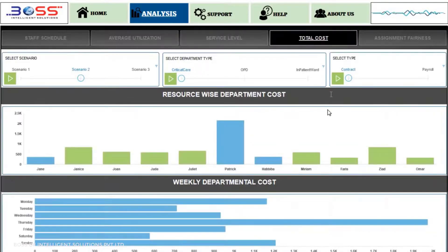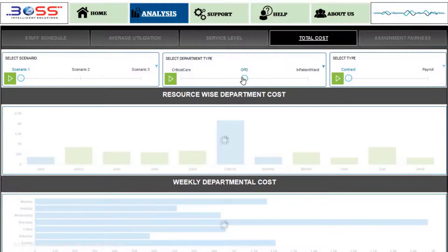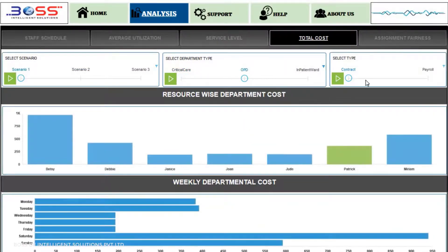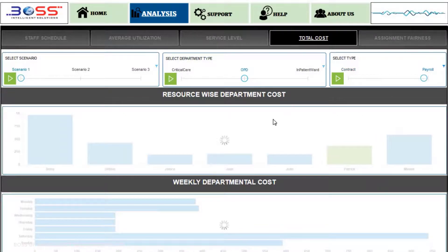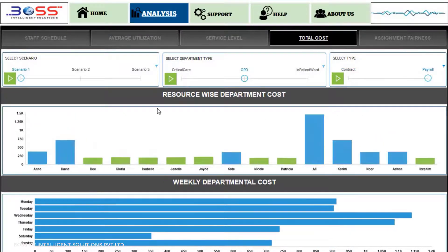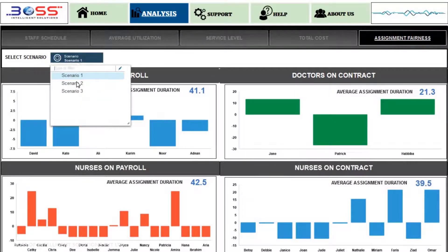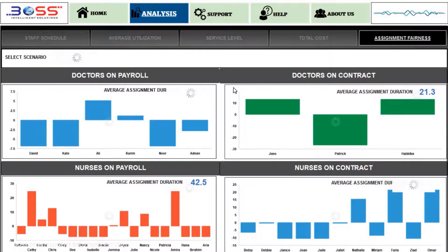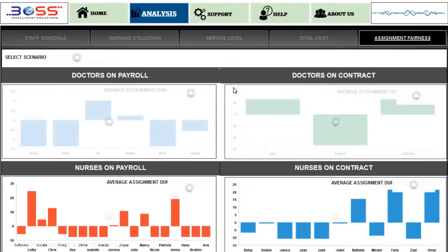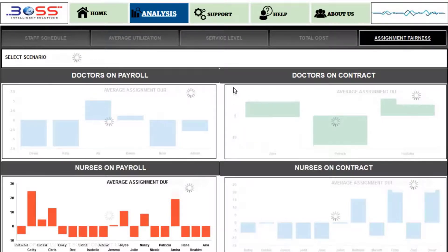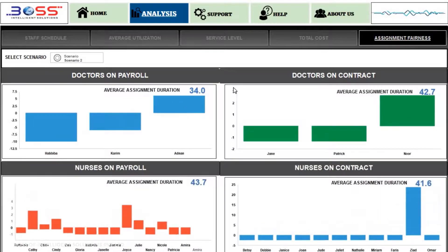Total Cost: The main purpose of department costing is to ascertain the cost of providing medical services to different departments — OPD, critical care, and emergency. Assignment Fairness is used to determine if a particular staff is underutilized or overutilized. If Assignment Fairness is positive, it signifies utilization is lower than average; if negative, it signifies utilization is greater than average.